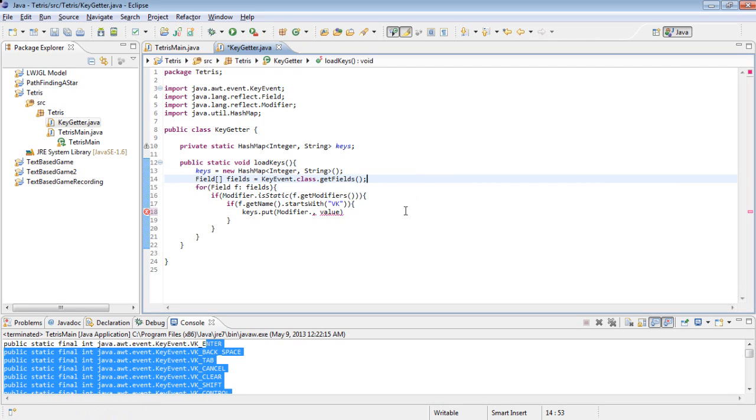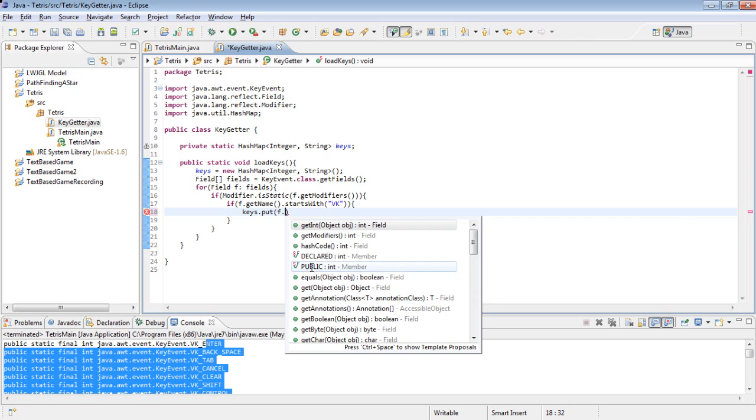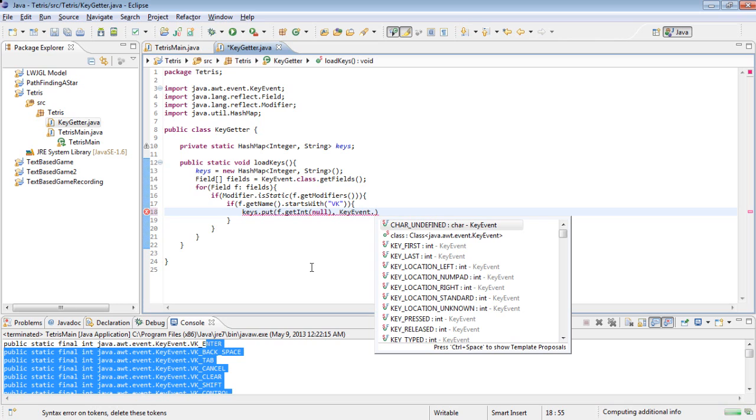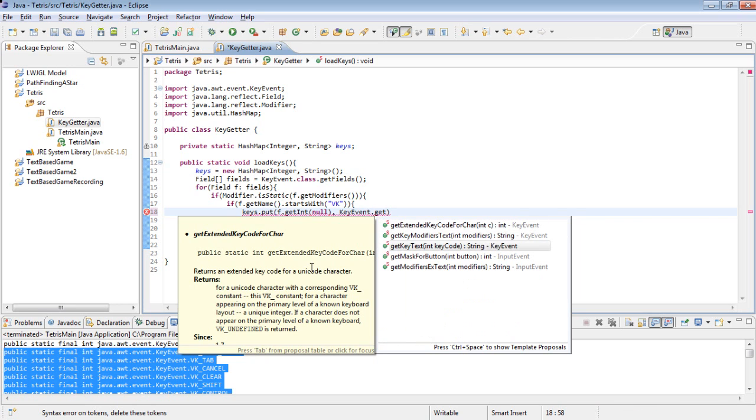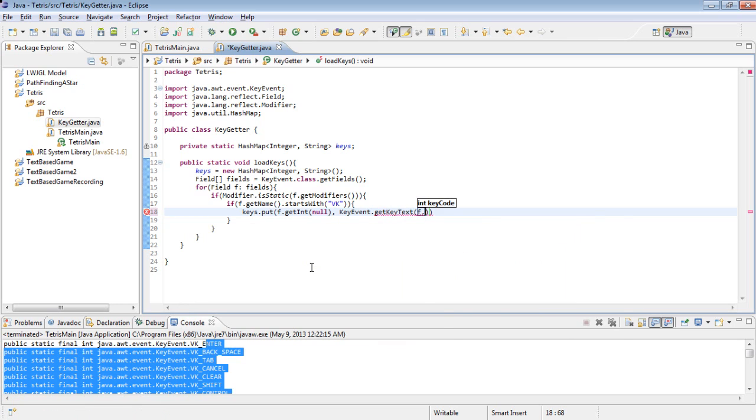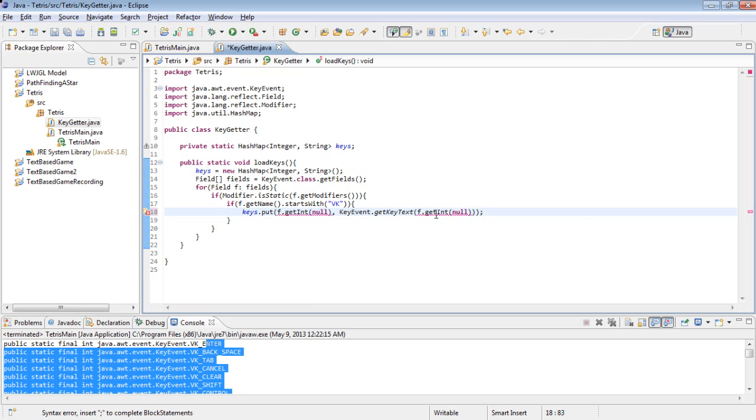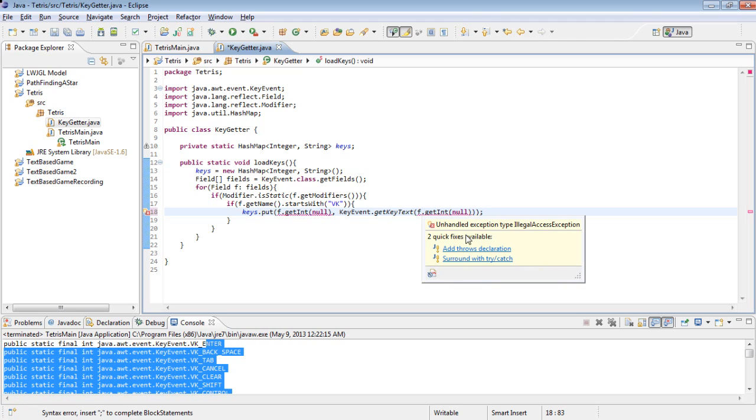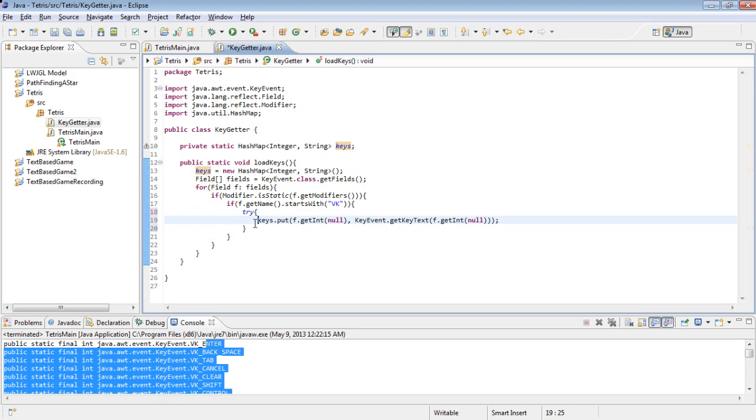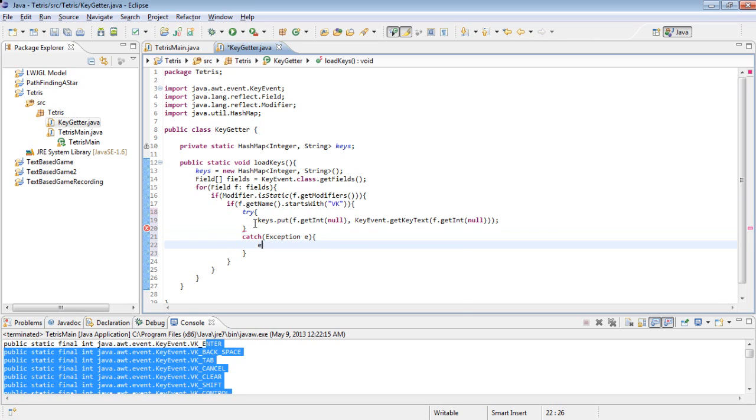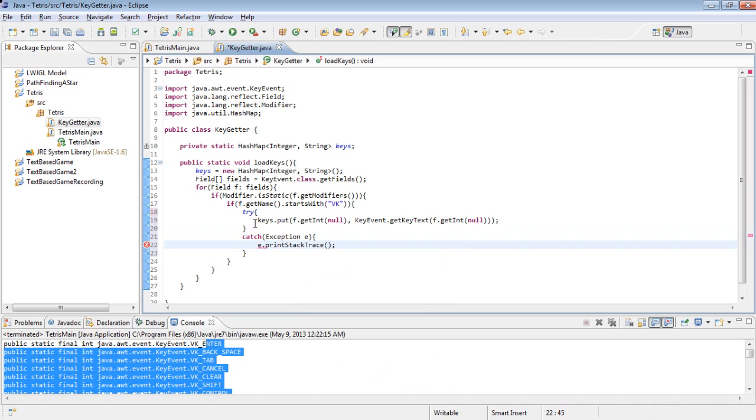Okay, I'm back. And it turns out it's really not that complicated of a thing. All you have to do is f dot get int and null. And then the string we're going to use is key event dot get key text f dot get int null. And okay, so this has some problems, obviously. Illegal access exceptions and such. So let's just surround this with a try catch. And if we happen to get one, then we'll try to fix it, but I'm really hoping we don't.